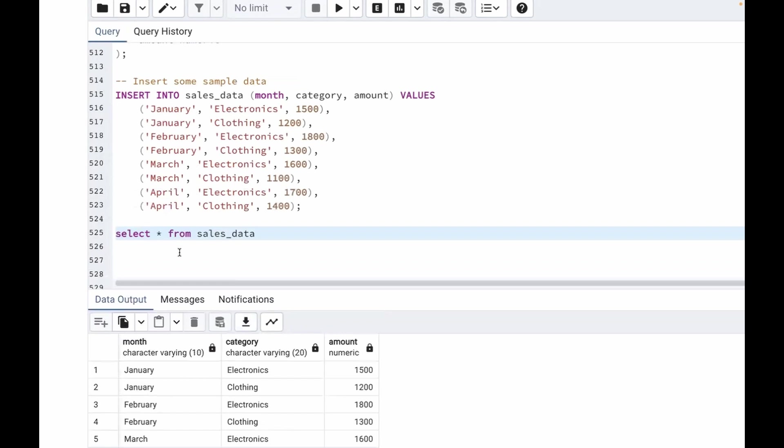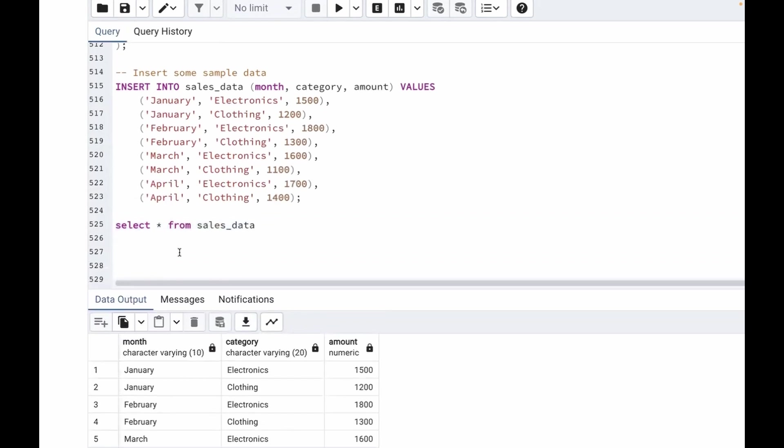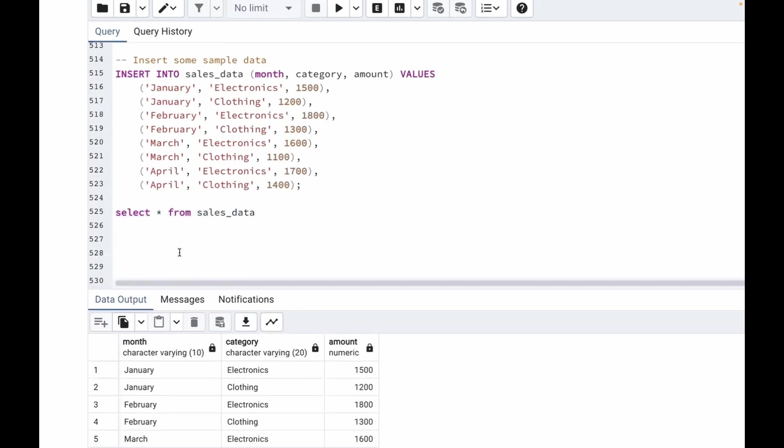So what we are going to do is we are going to use crosstab. I'm using PostgreSQL, that's why I'm using crosstab. Otherwise in MS SQL Server, you can use pivot as well. So we use crosstab function to pivot the data.